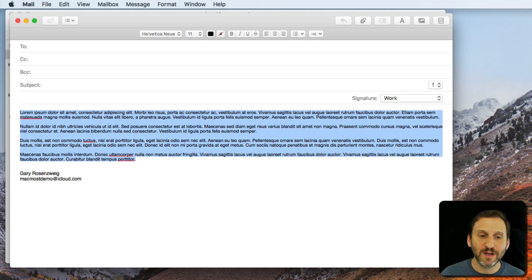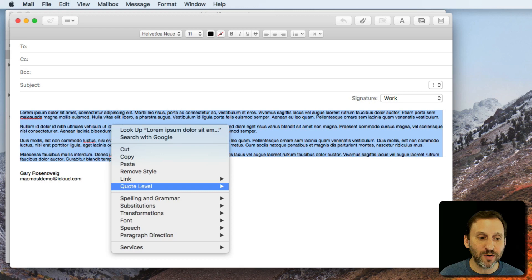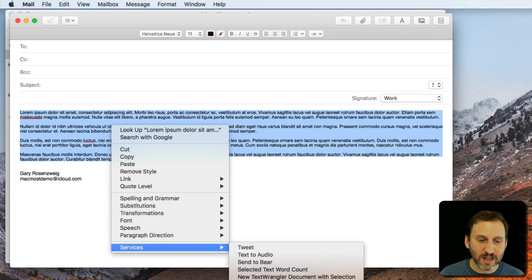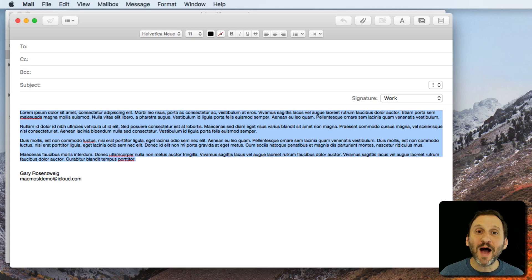since I have text selected here, Control click on it or whatever you use for your contextual menu click. I can select Services and it's SelectedTextWordCount under there as well to bring it up.